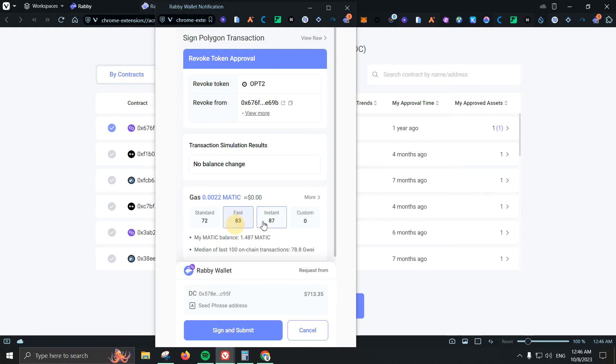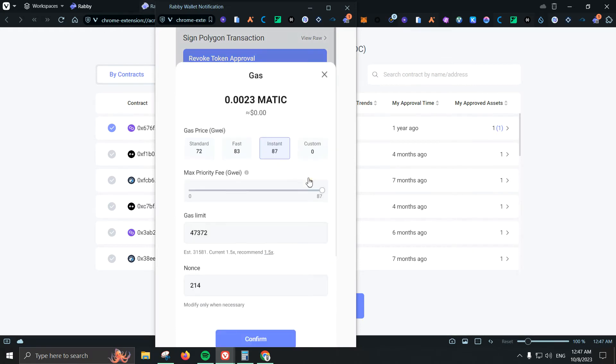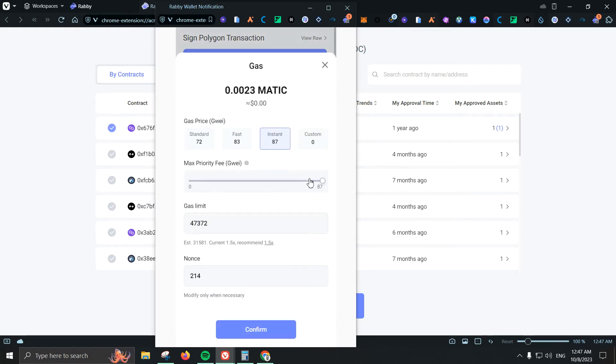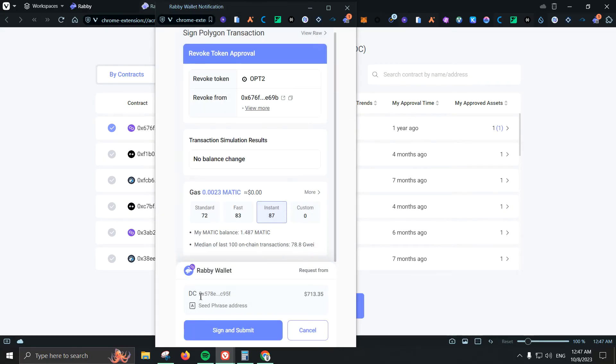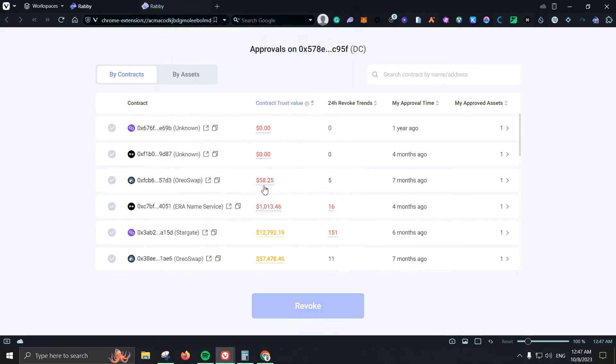I can of course change the gas speed so it can be standard, it can be fast, instant. I can also add custom or I can also set it up here and change anything that I need to do. Once I am done I can come here and sign and submit which is super super good. So for this one I do think it is pretty interesting.